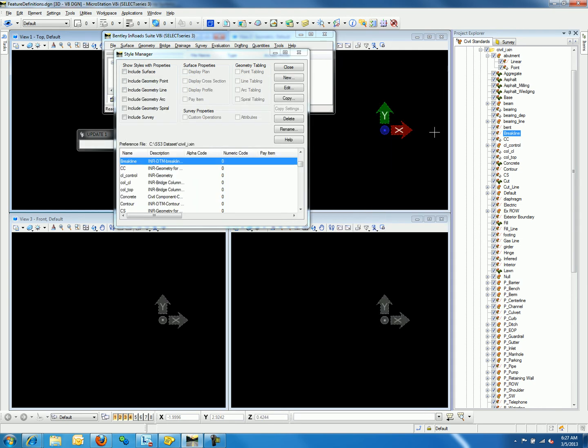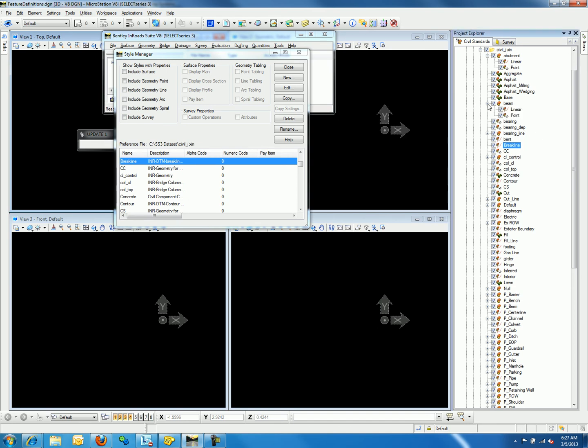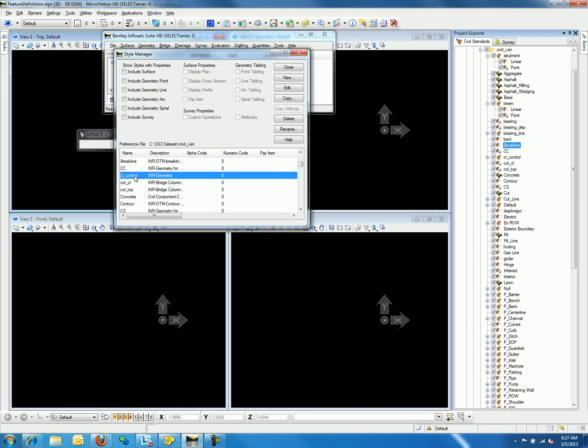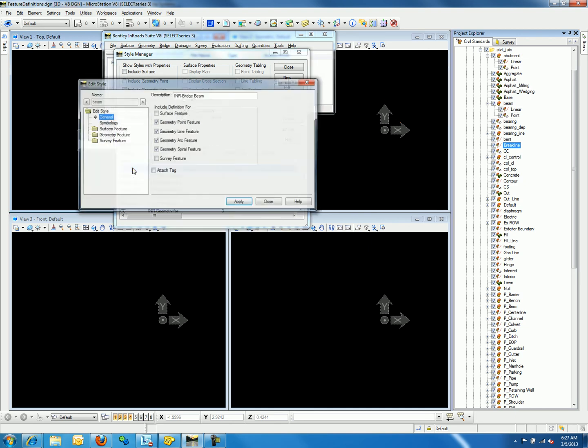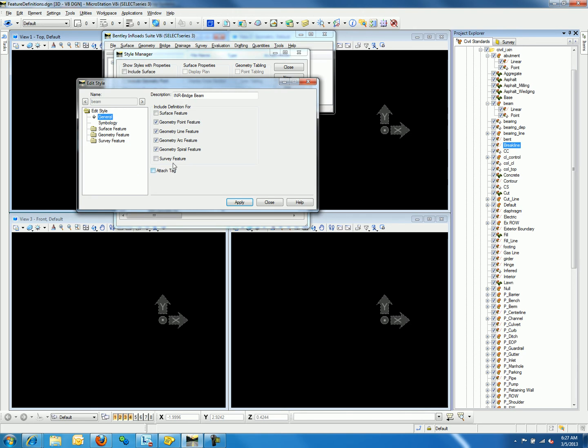Now, if we review the feature definition beam, we will notice that it has a linear and point feature definition. If we find the style beam and make edits to the style, we will notice that it has geometry points, line, arc, and spiral features. These toggles are what make beam feature definition linear and point.